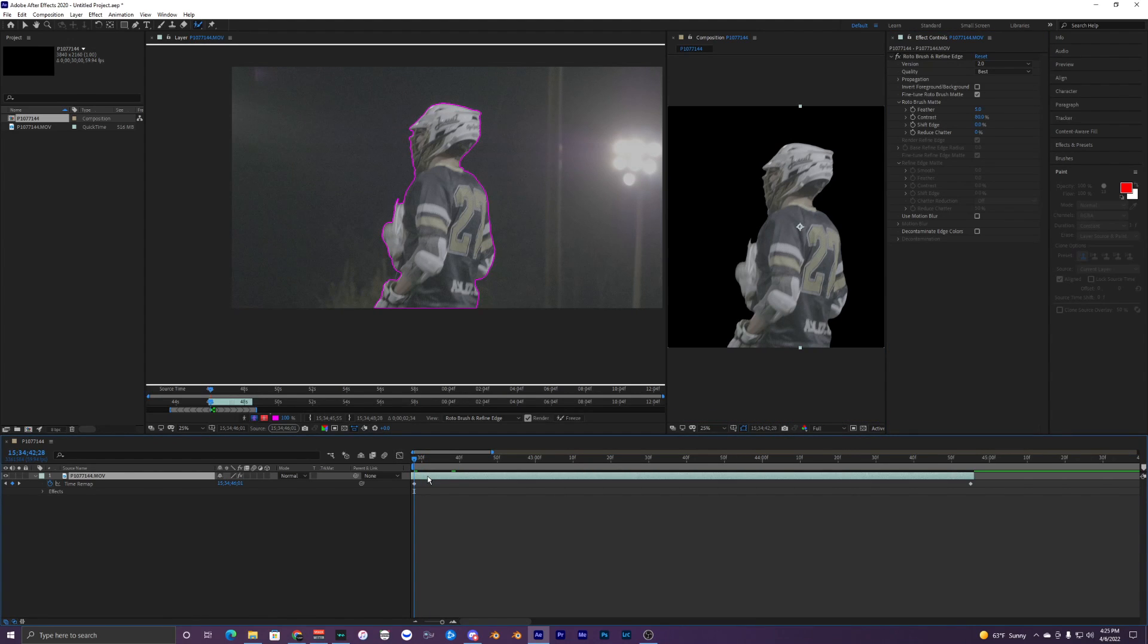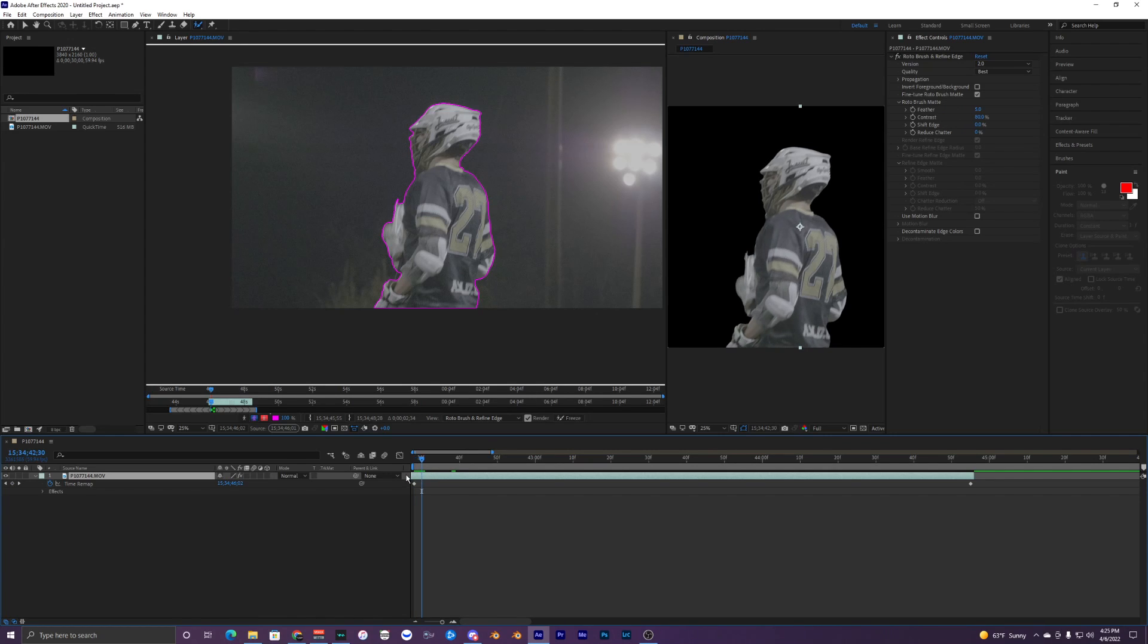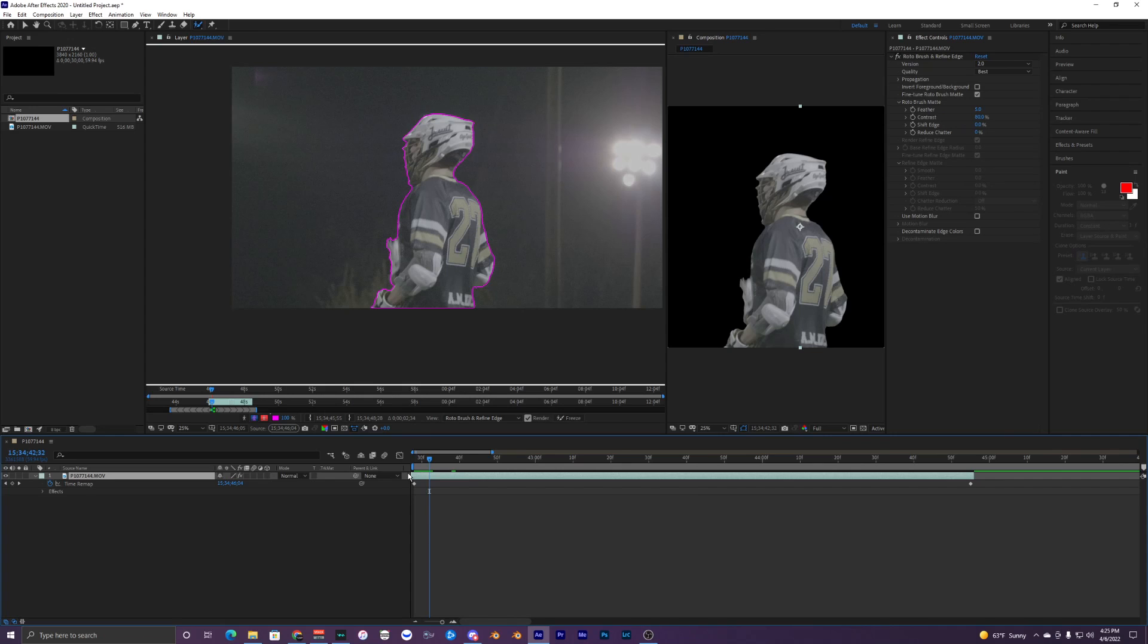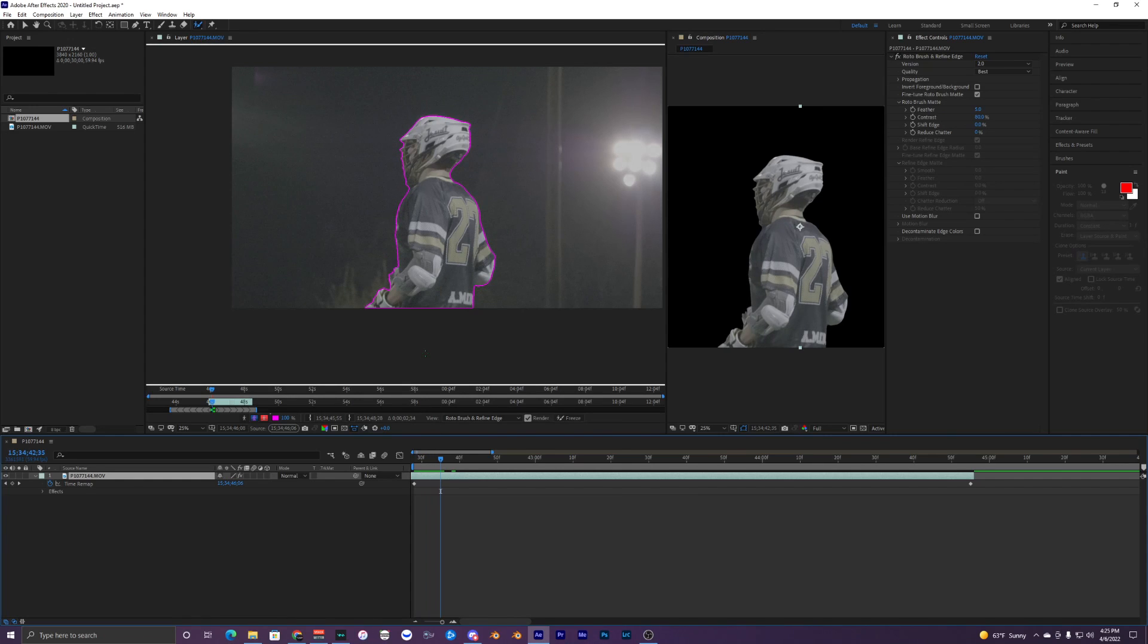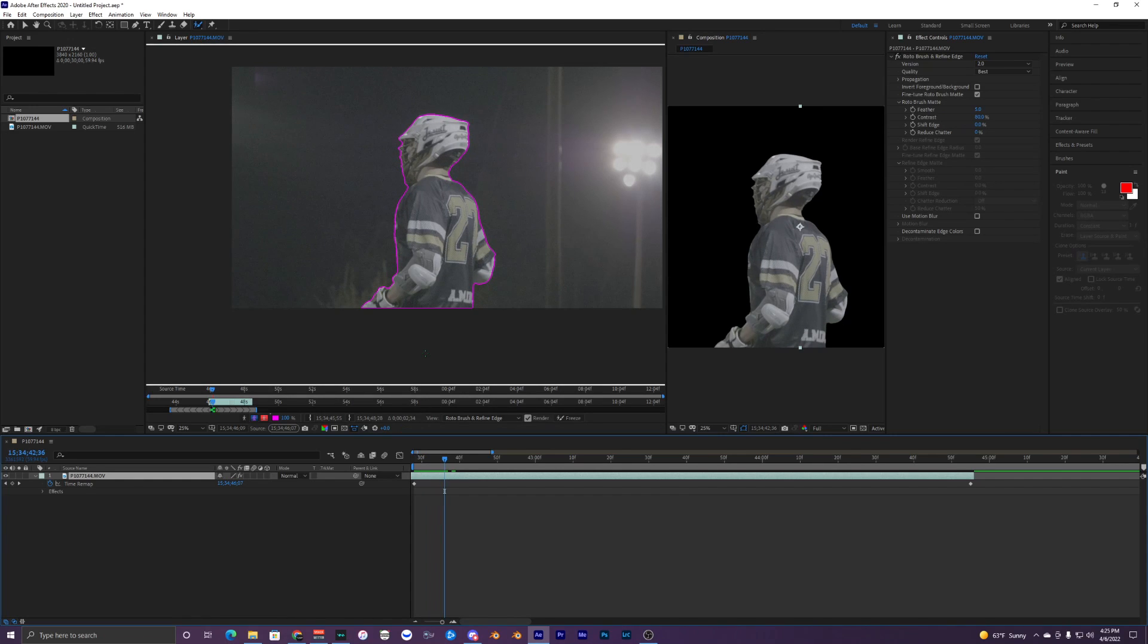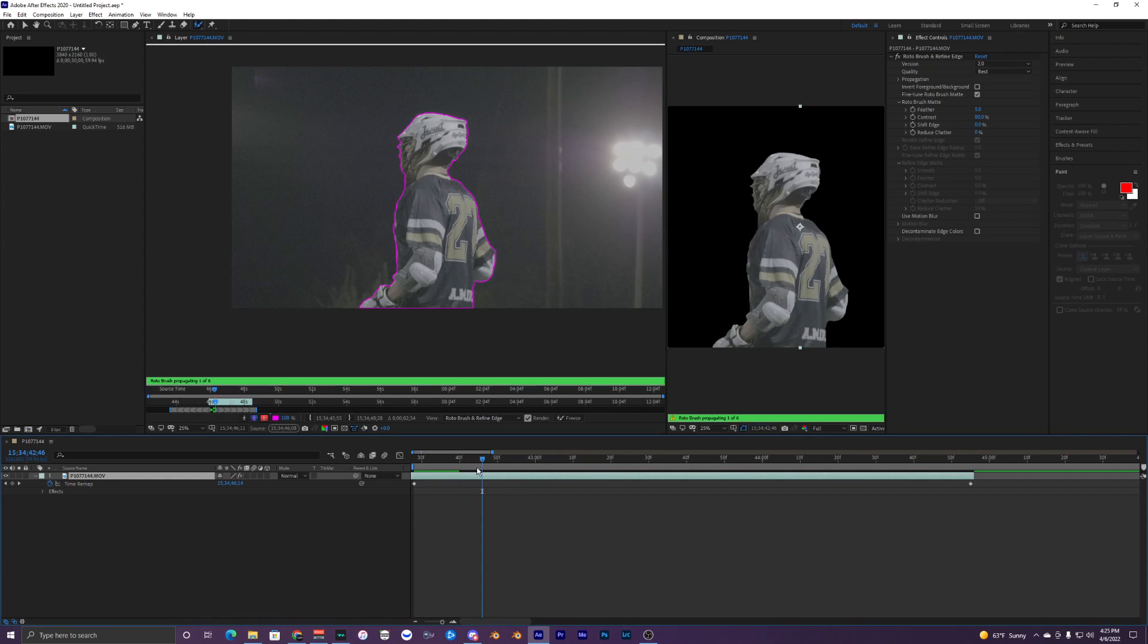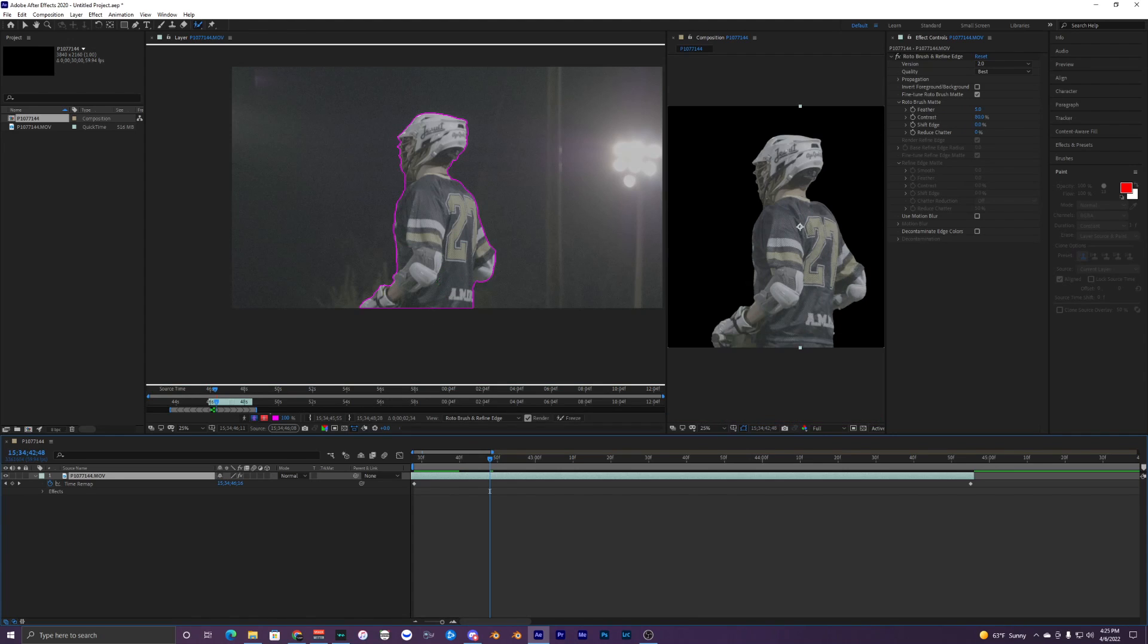What you want to do is go ahead in the frames, frame by frame by hitting your arrow keys, and look for any mess ups in the rotobrush. Right now it's looking good, I don't have to correct anything. Basically you want to keep doing this until you see a mistake, and then you're going to go ahead and correct it.